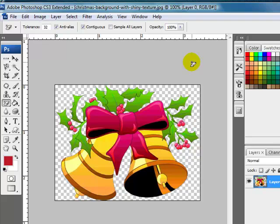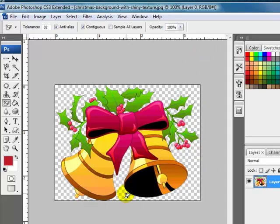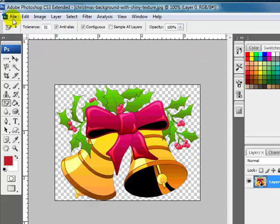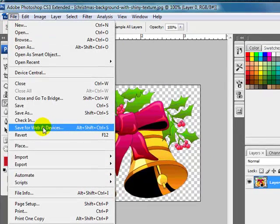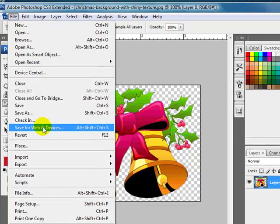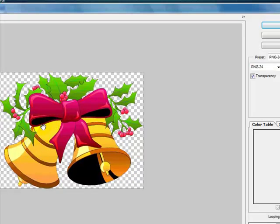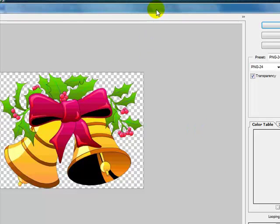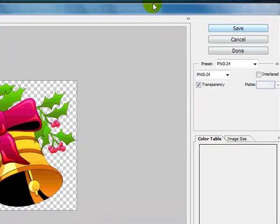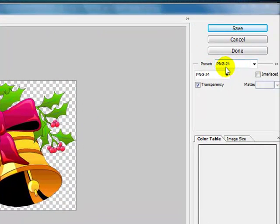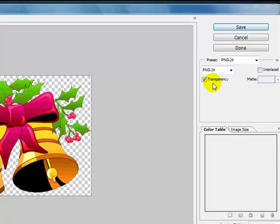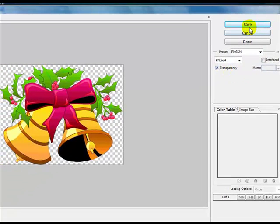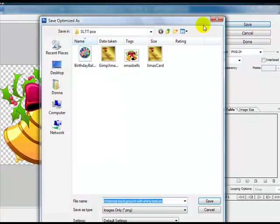I always save my files as a PNG because not only does it allow me to have transparency in the background, but it creates a smaller file size. Click on File, come down to Save for Web and Devices. It will open up this window here. You'll notice the preset is PNG-24. If you don't have that, just click on the drop-down and choose it. Make sure that transparency is clicked, and then click Save.